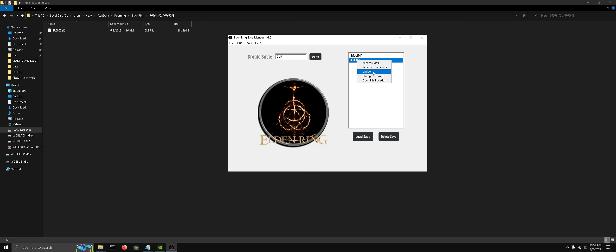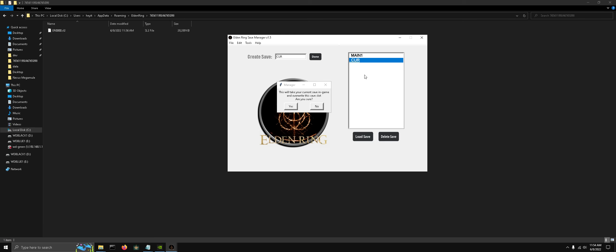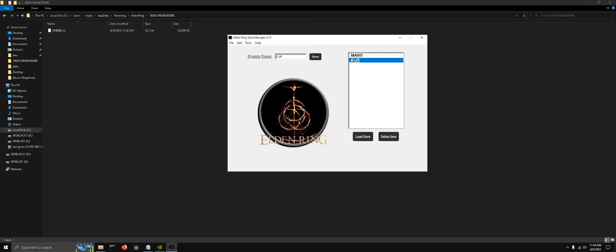Now you can update your save file as well. What that does is, let's say you play the game for a while, and you want to update this backup with the current save file. So now this save file here is up to date with the one that's in the game.